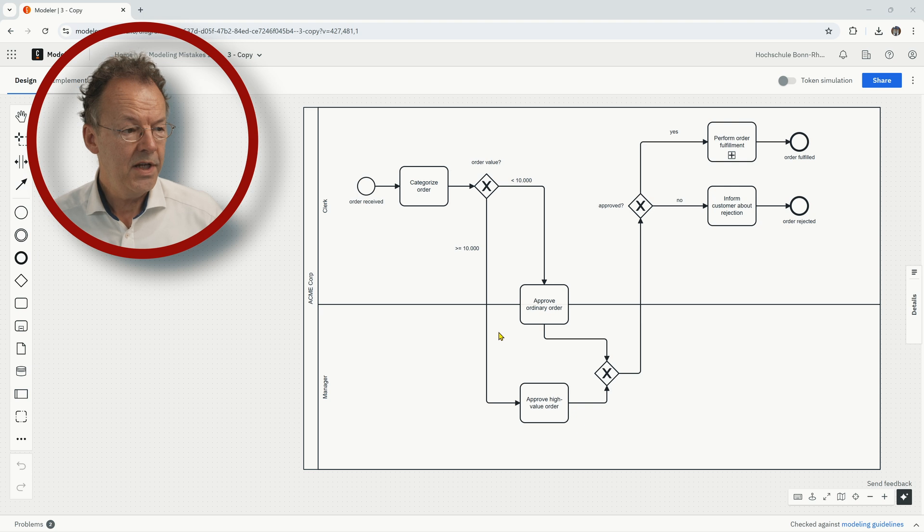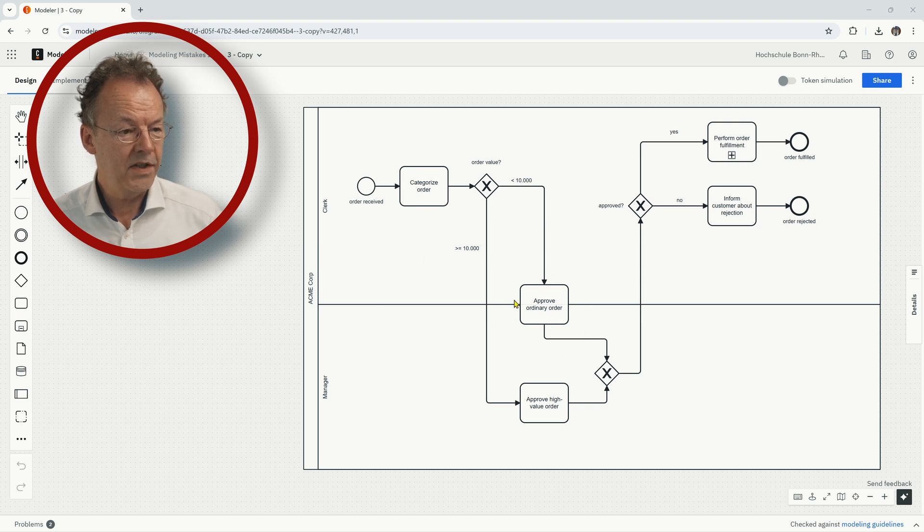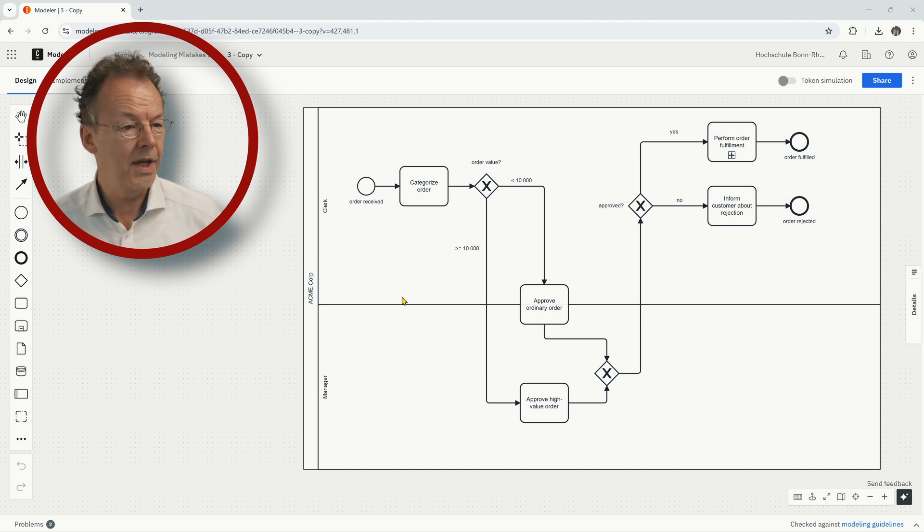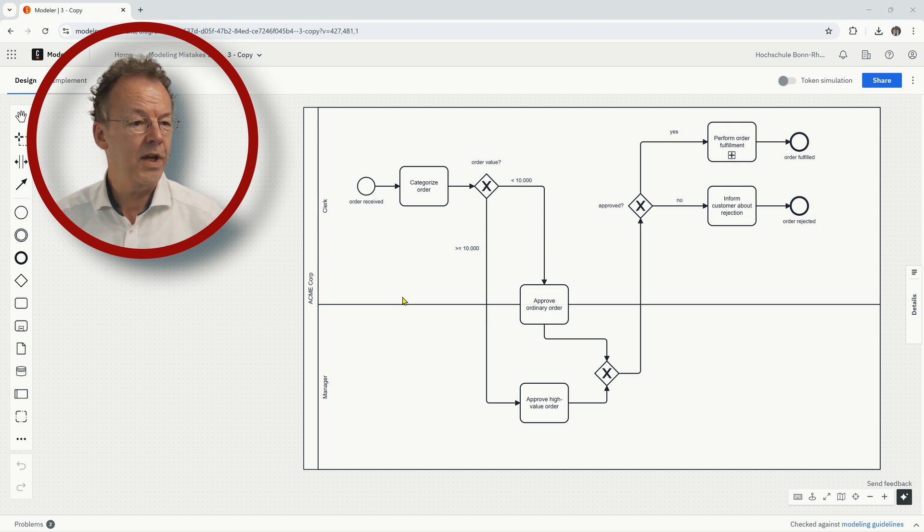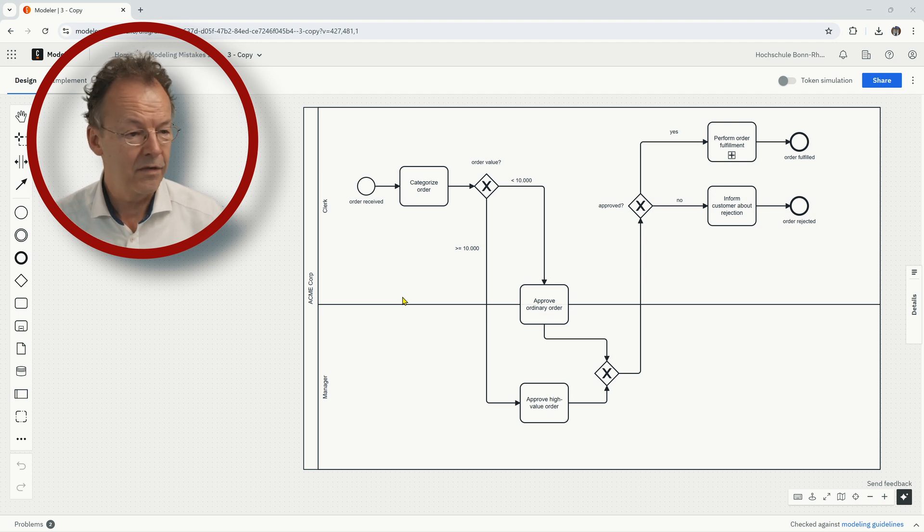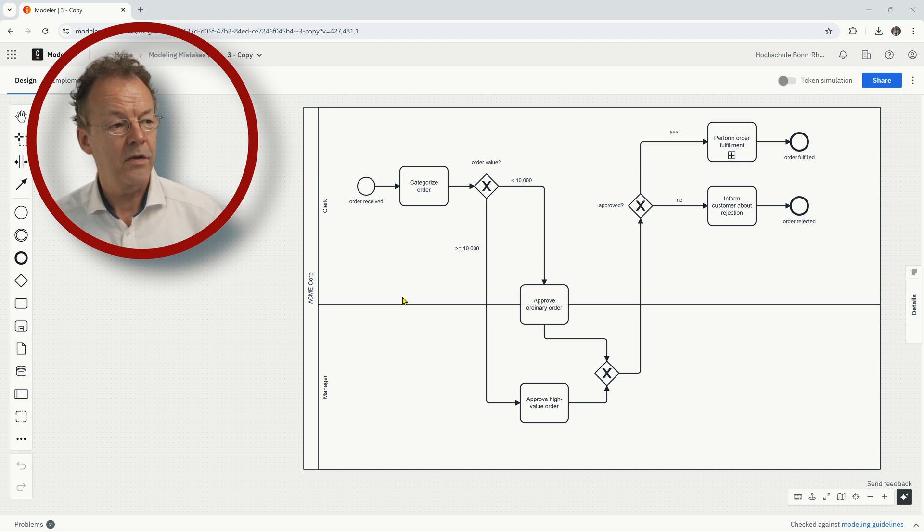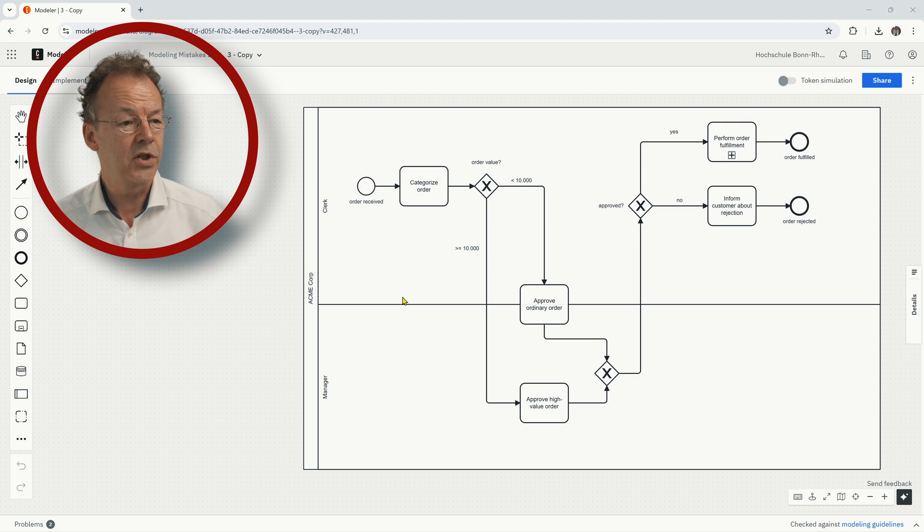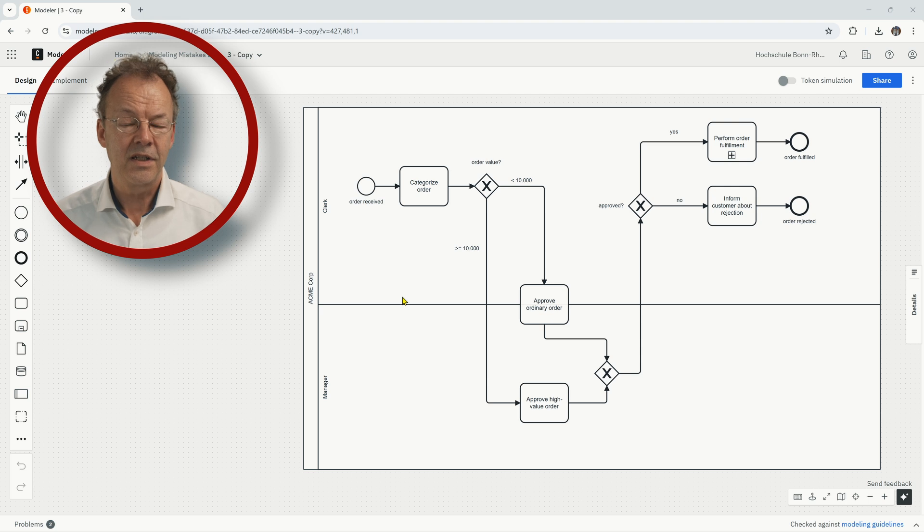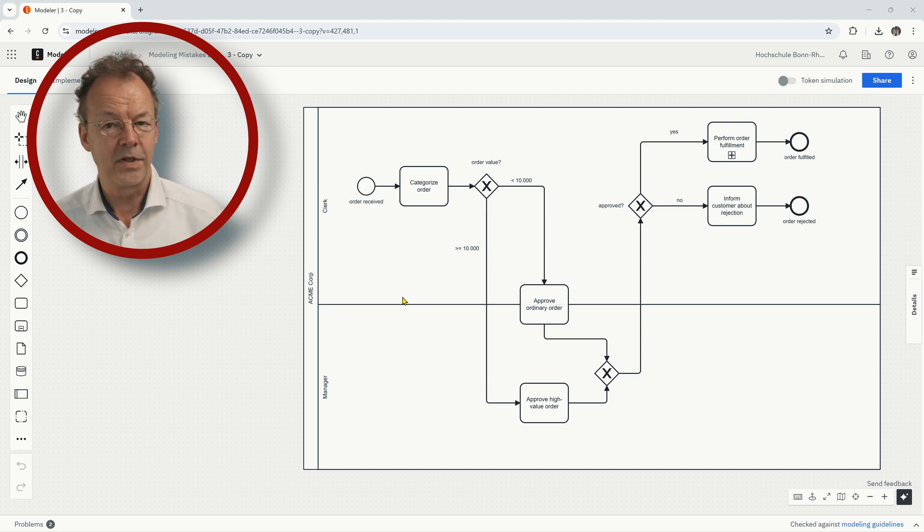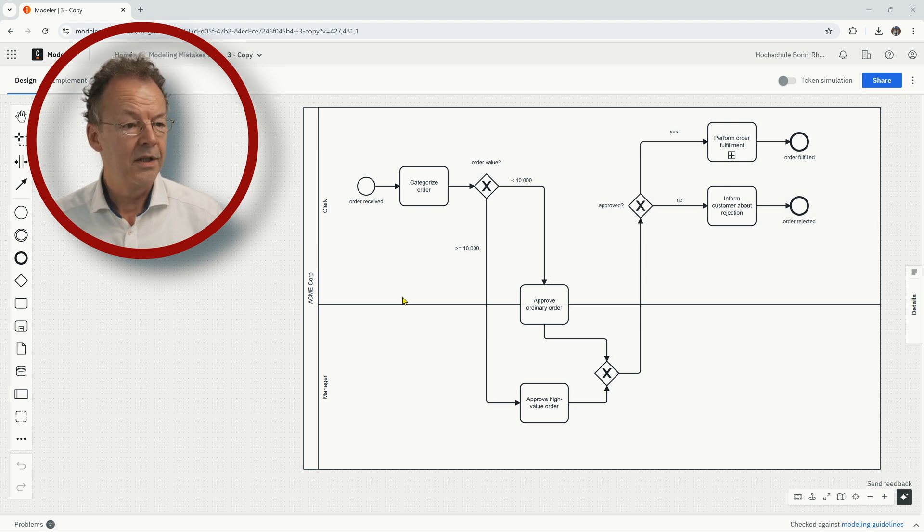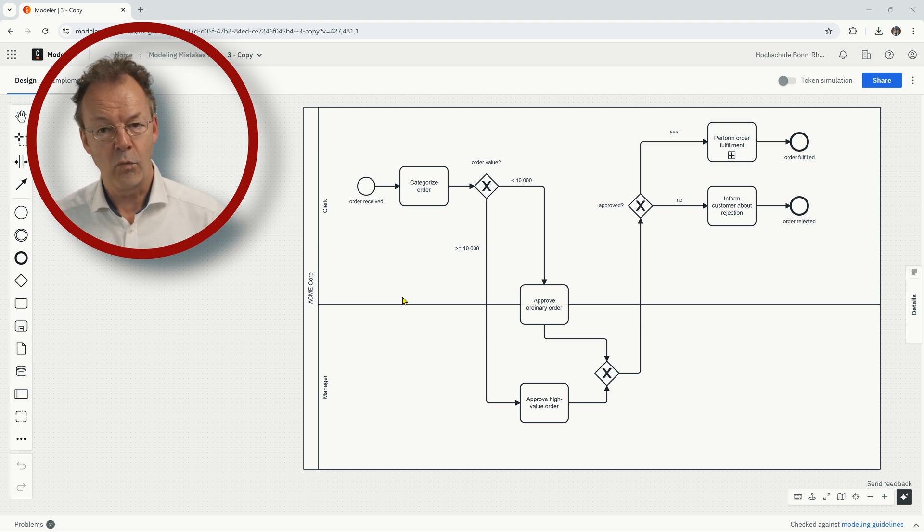What we've done here, putting this task, approve ordinary order on the, you know, between the two swim lanes, the intention was to say, okay, if this is an ordinary order with a value below 10,000, either the clerk or the manager can approve it. So that has been the intention here, but this is not allowed in BPMN. And in BPMN, we always have to put a task either in one or the other swim lane.